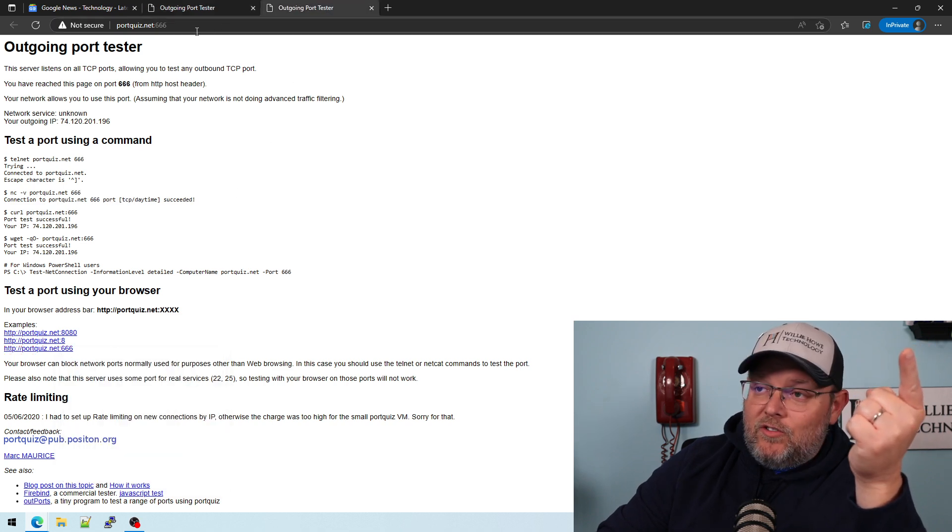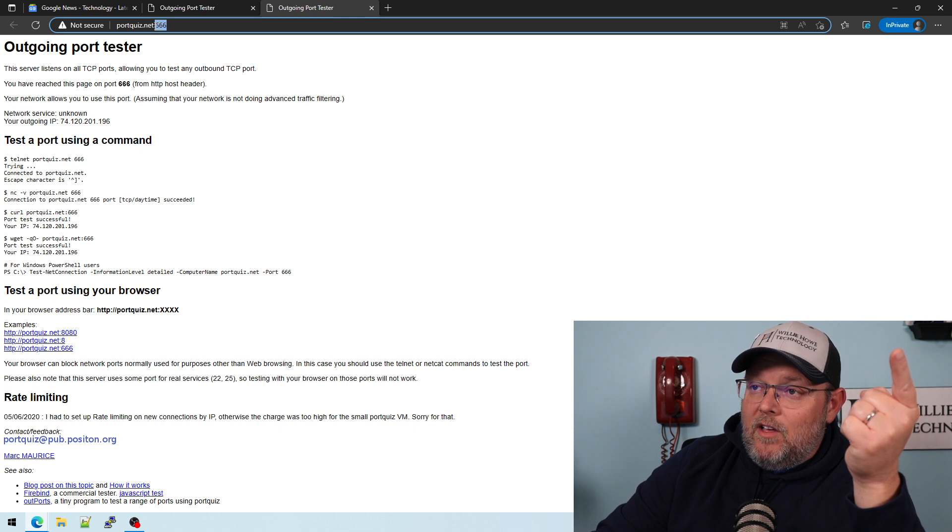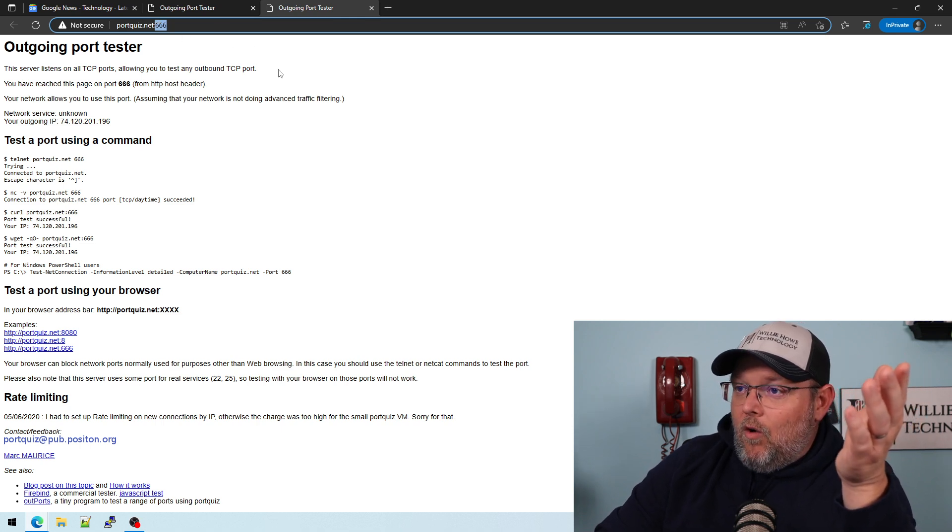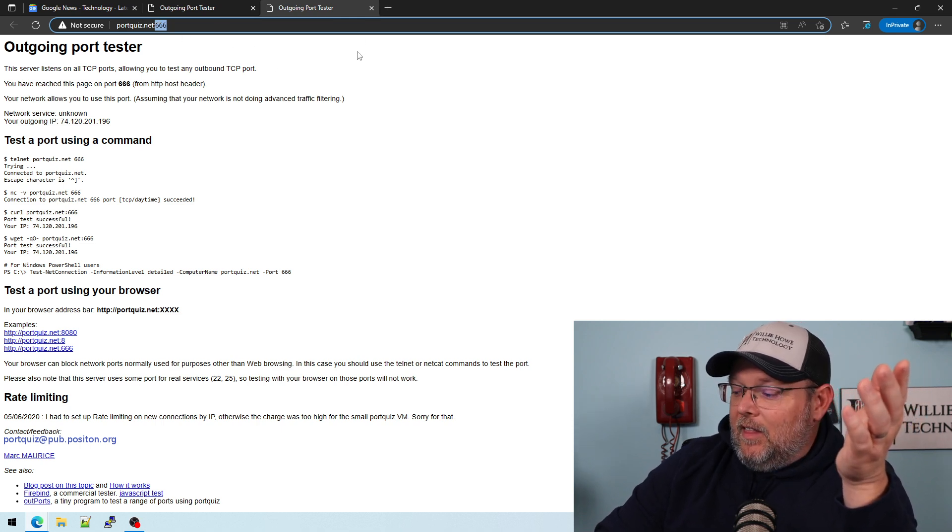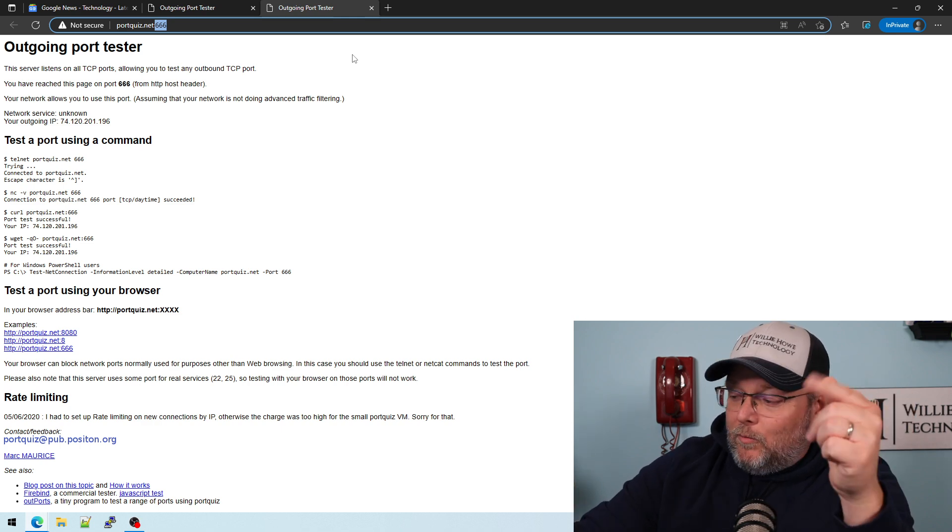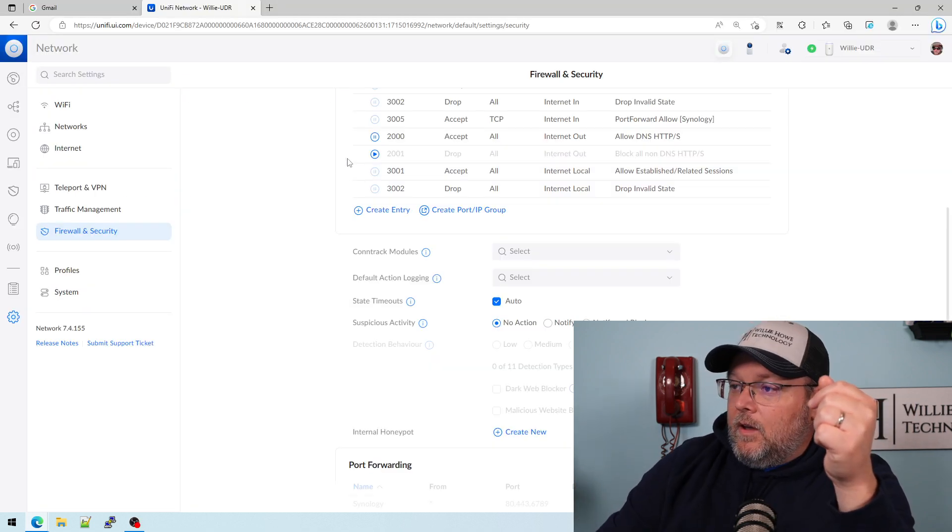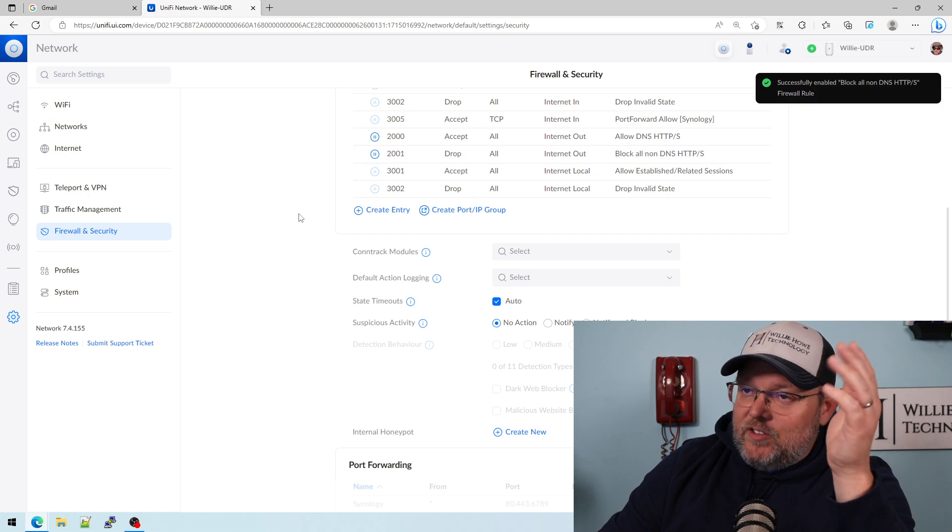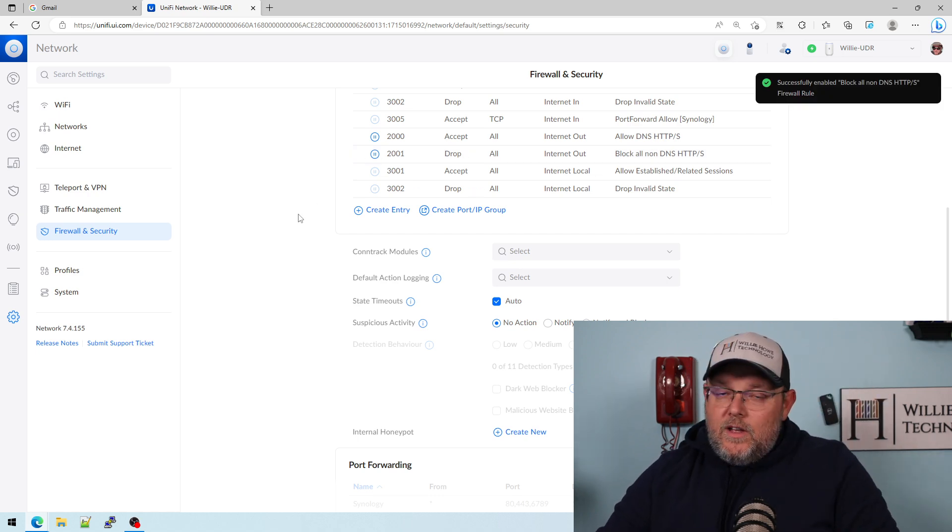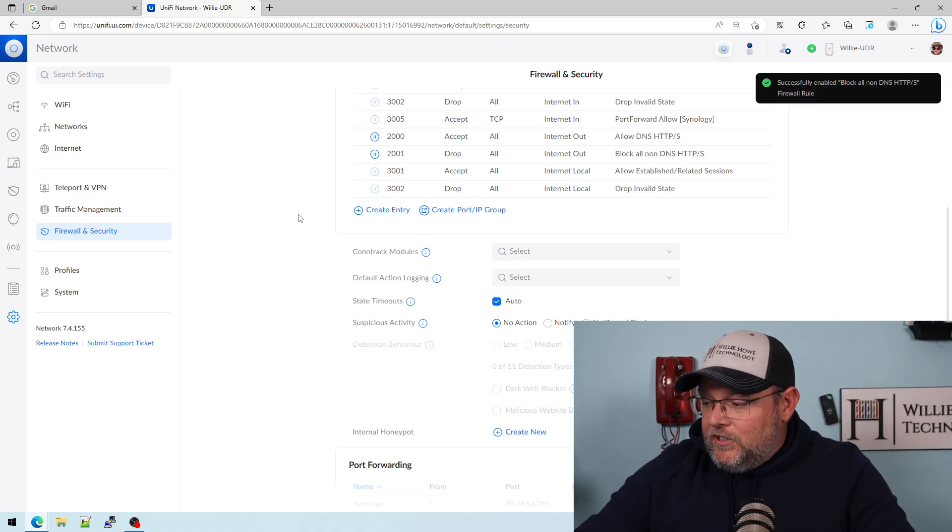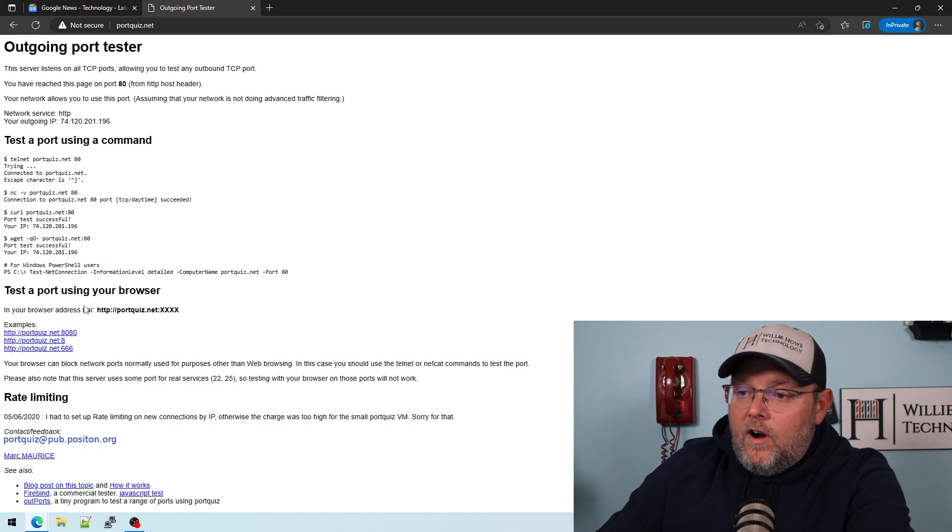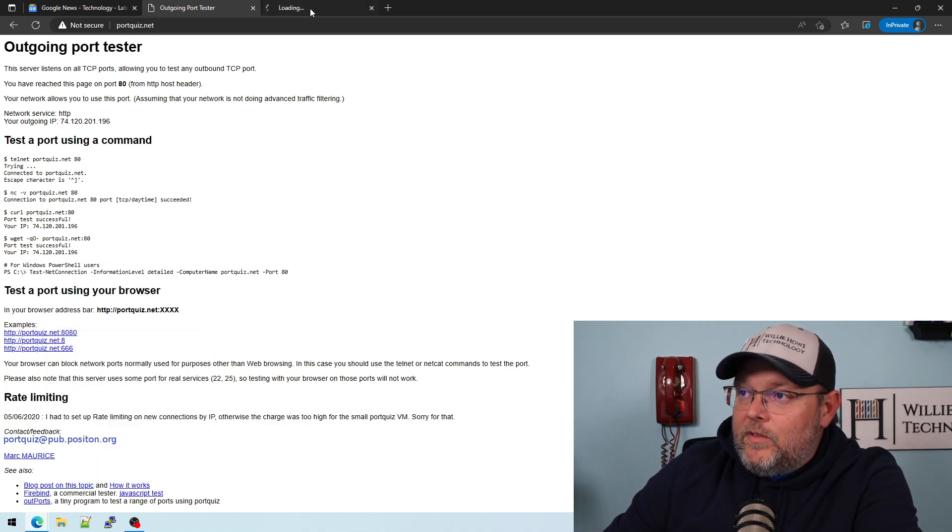So let's reinstate the rules and we'll try that one more time. All right, we're going to turn this rule back on. It takes a few seconds for the UDR to provision. All right, the UDR is reprovisioned. So let's try to open these.